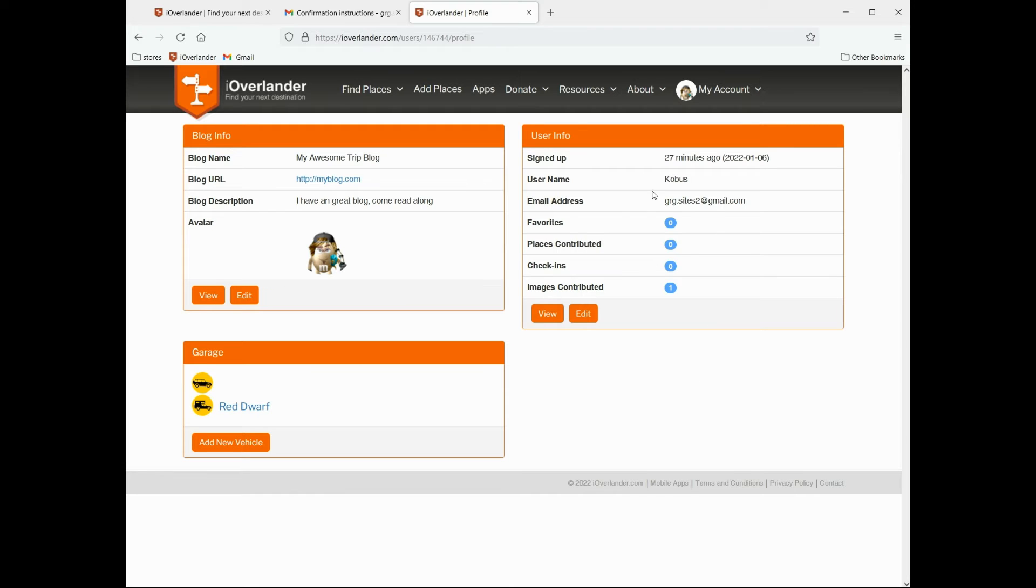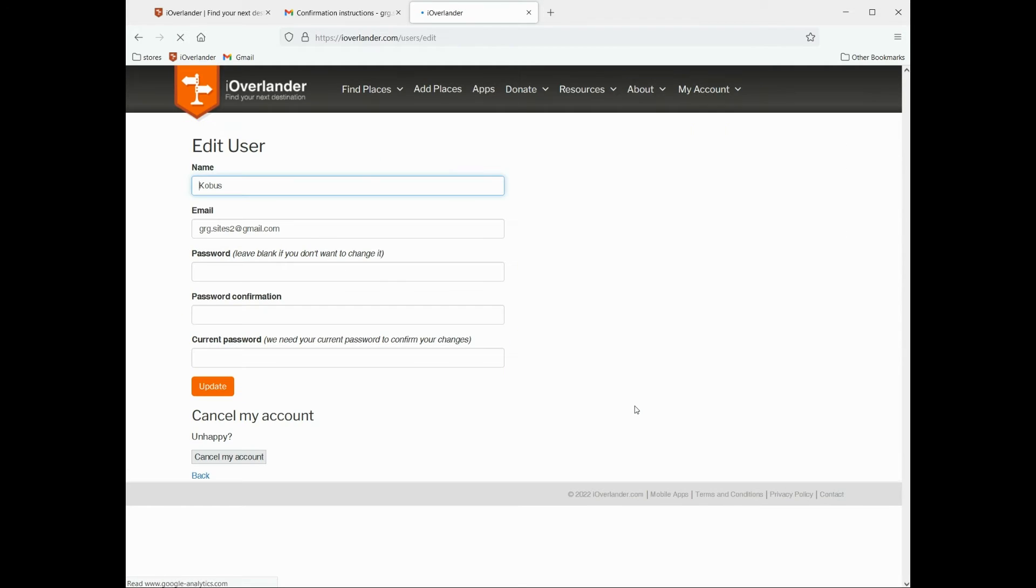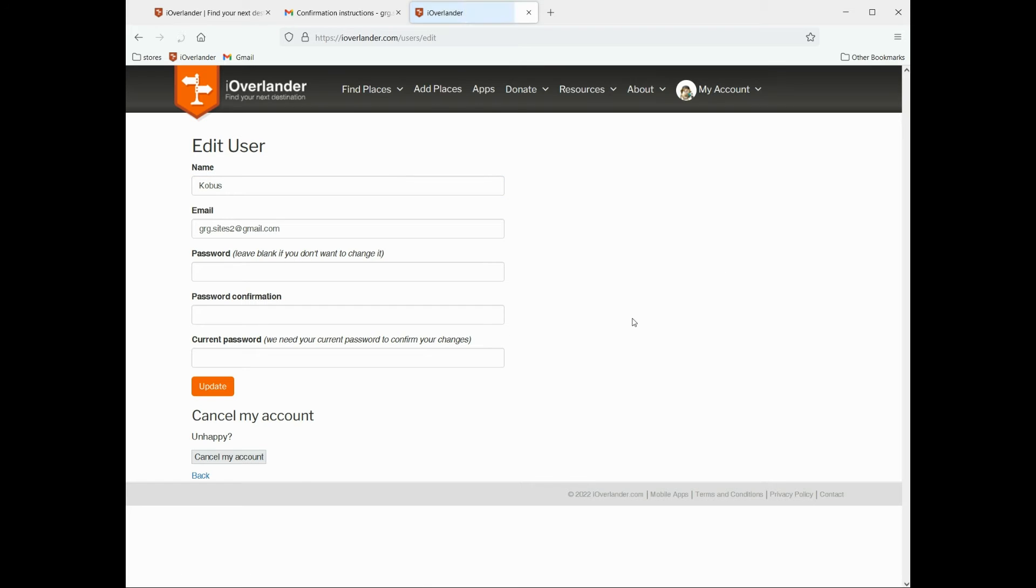So if I want to edit my username or my email address or password to anything, I'm going to click on edit. And from here you can change your name, your email address if you want to change that to something else, your password,